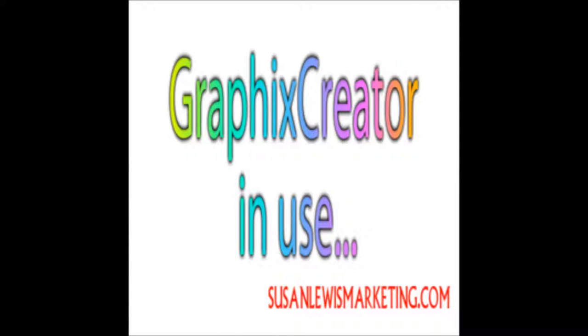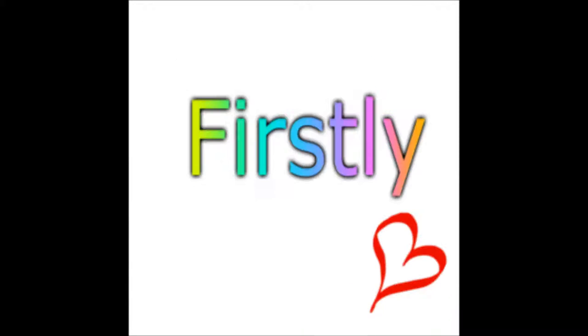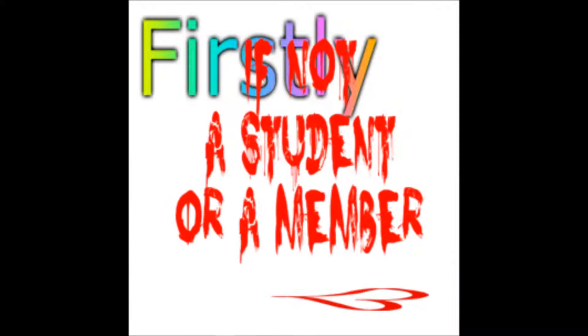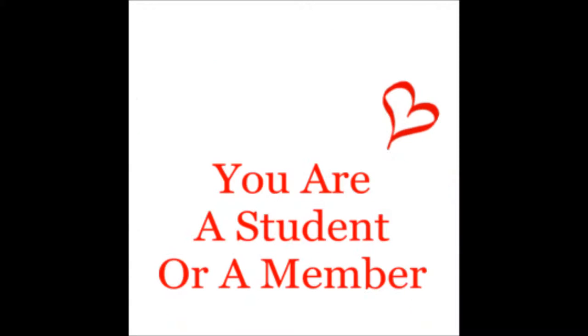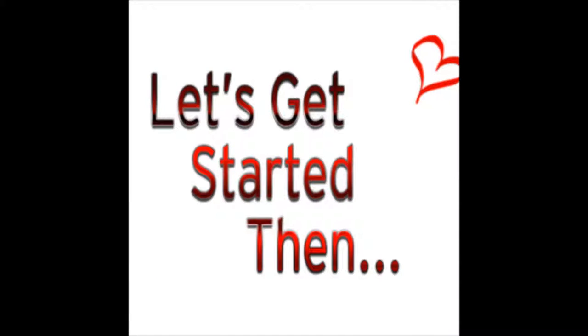Welcome to Graphics Creator in use. Firstly, are you a student or a member? No? Try the Graphics Creator link. You are a student or a member? Terrific! Let's get started then.